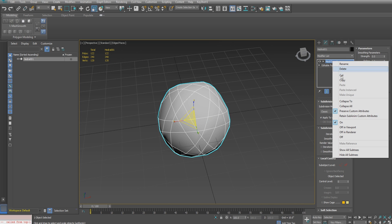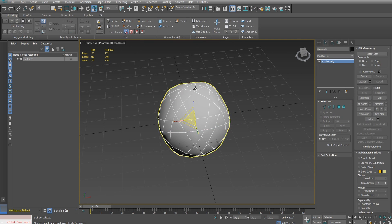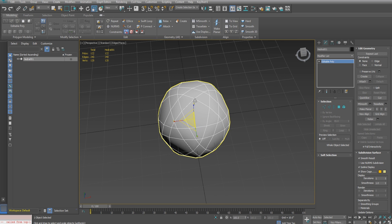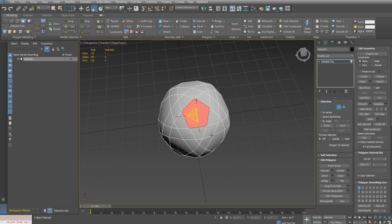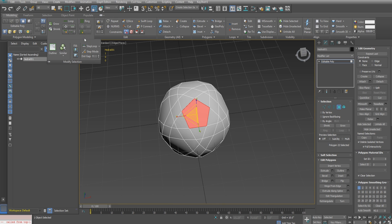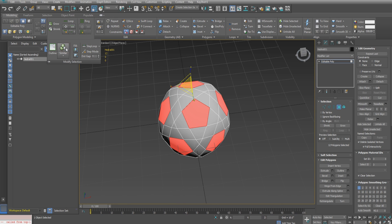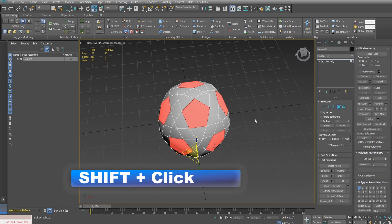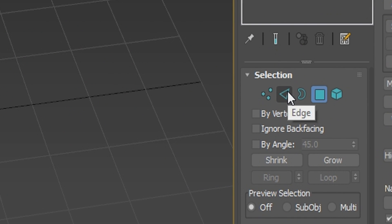That gives us this topology to work with. Immediately go to polygon level and select one of the pentagons. Then in the graphite ribbon, select similar to grab them all. With all those faces selected, hold down shift on the keyboard while changing your selection method to edges in the command panel.